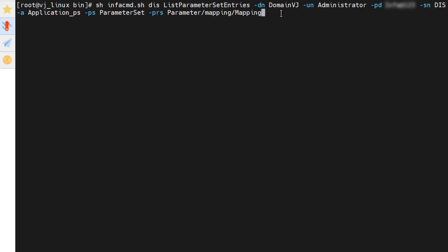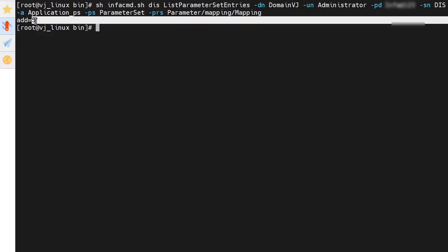Now we will run this command. The command ran successfully and it indicates that there is only one parameter with name "add" and value 5 in the parameter set.